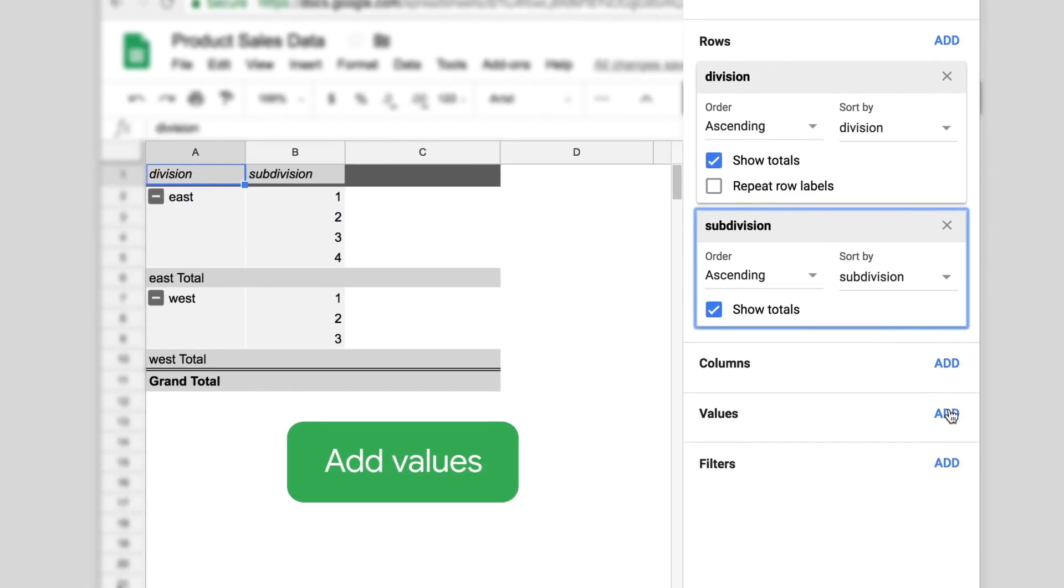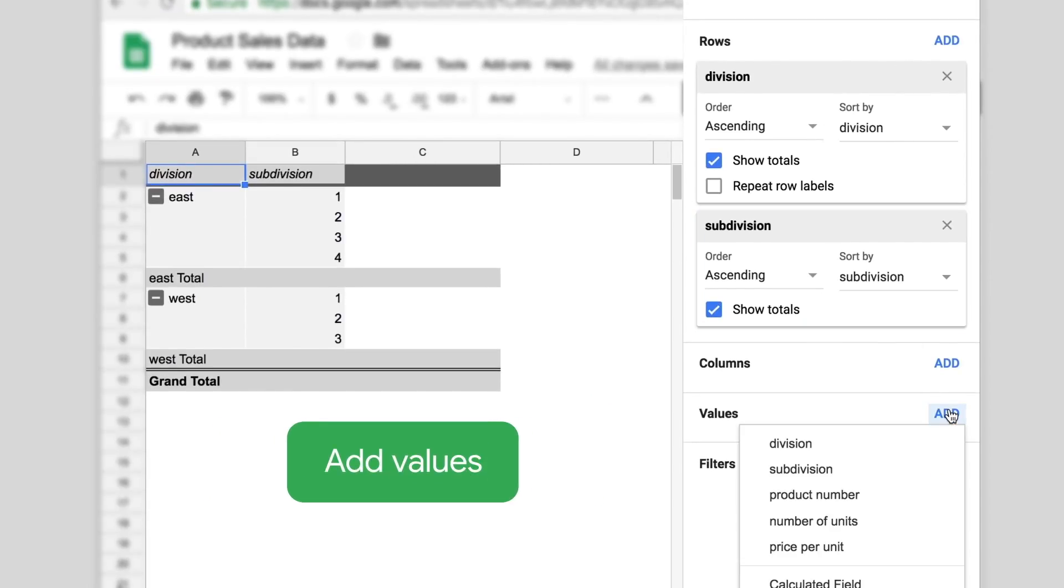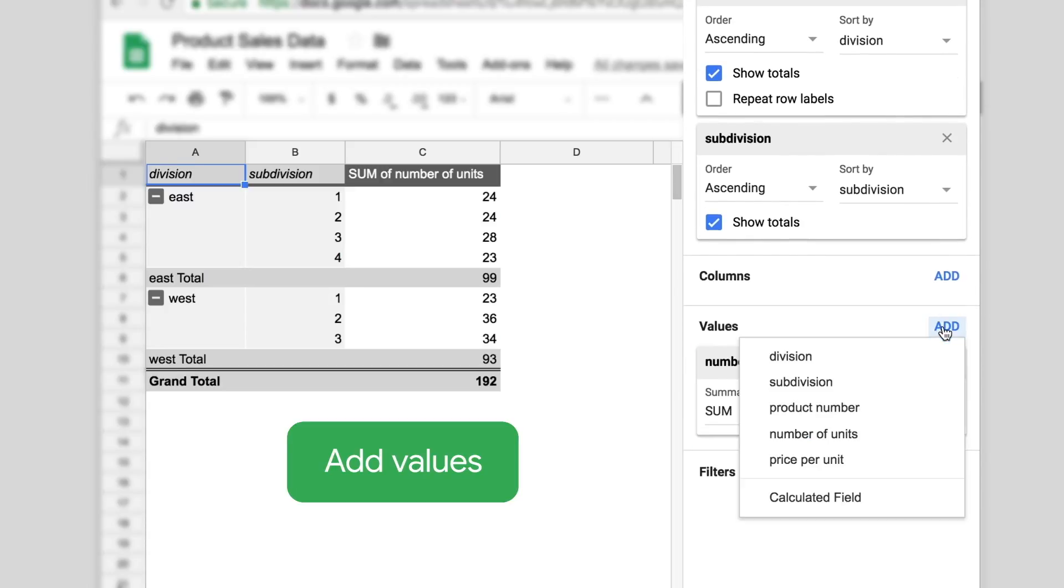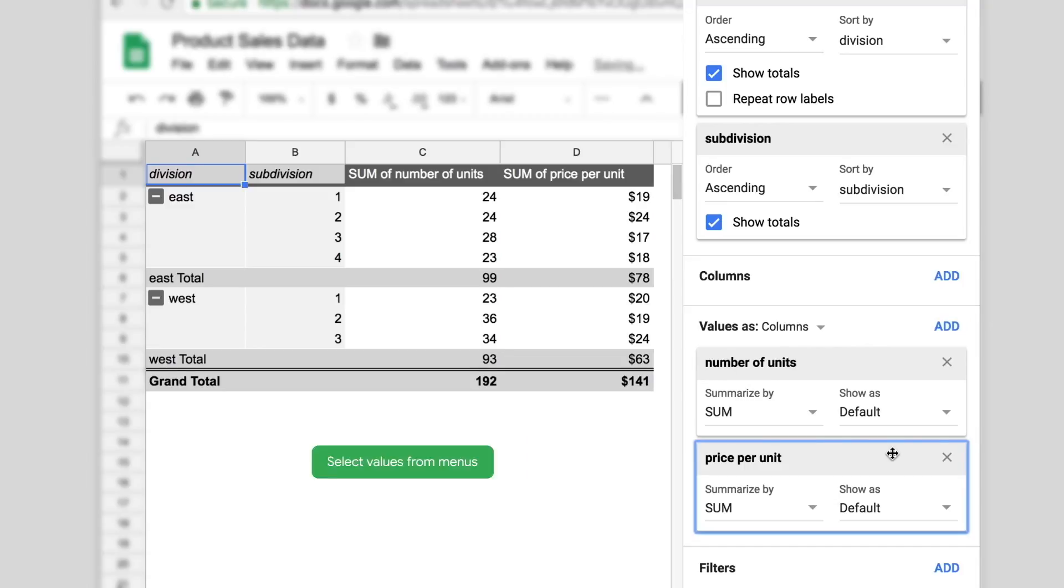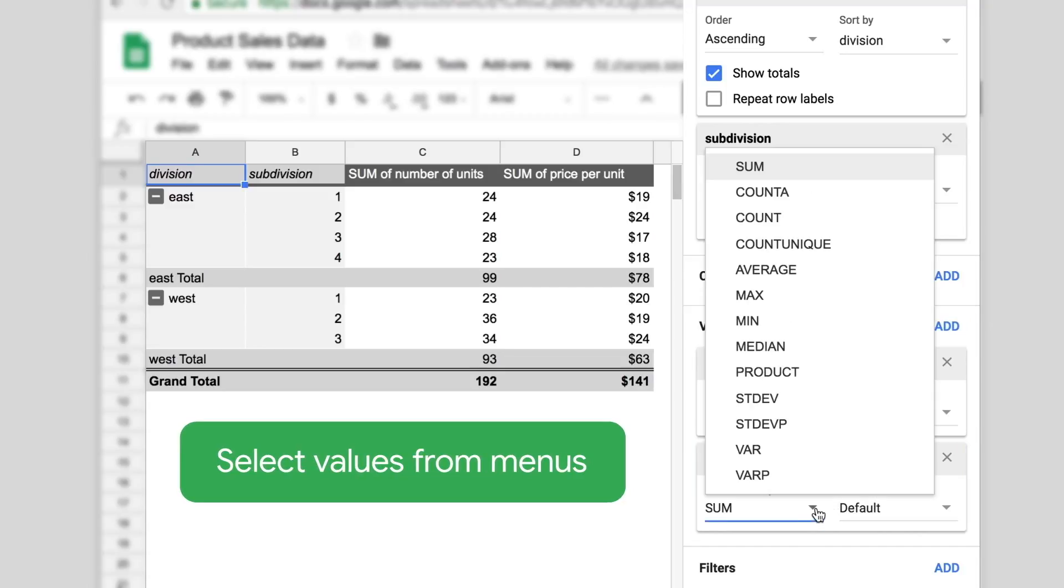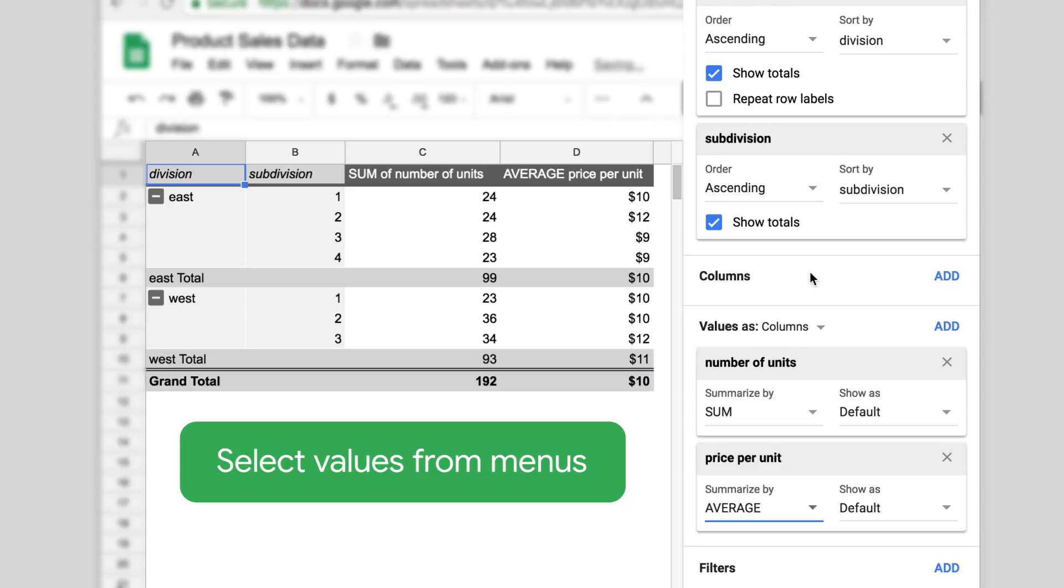Next, choose your values. Here, we want to see the number of units and average price per unit in each division and subdivision. To do that, we'll click the Summarize By drop-down menu and choose Average.